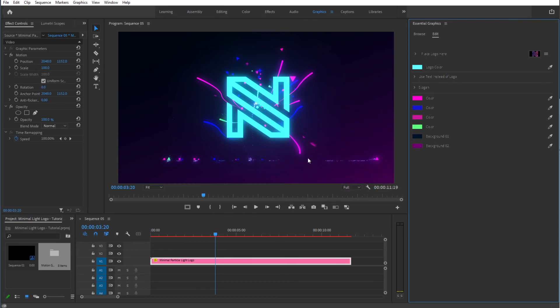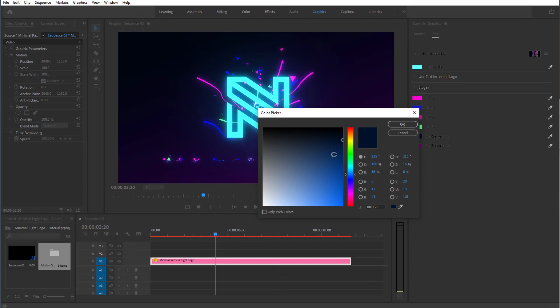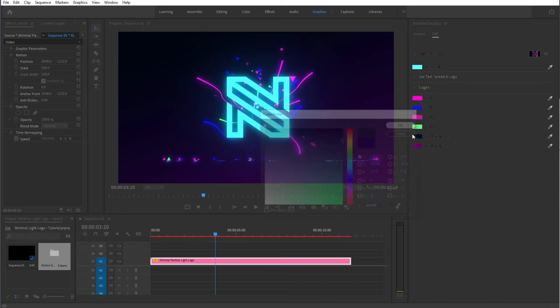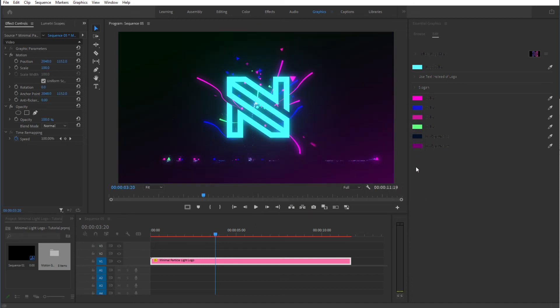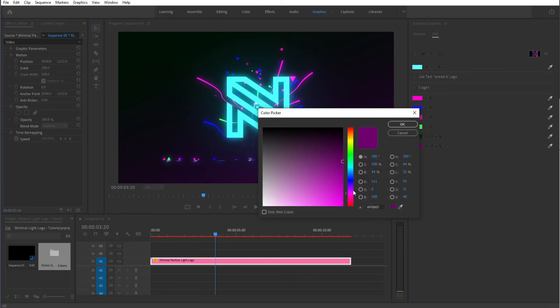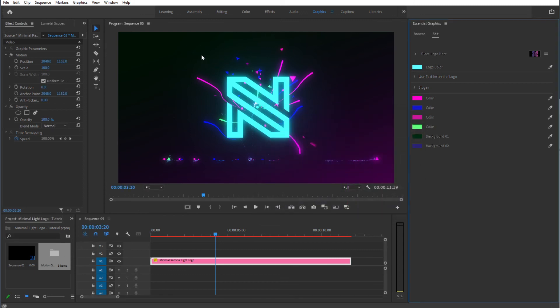You can even change the colors of the background. If you would like something different, for instance green maybe, let's see. We have two colors for the background and it's like a gradient as you can see. You can tweak those like that as well.